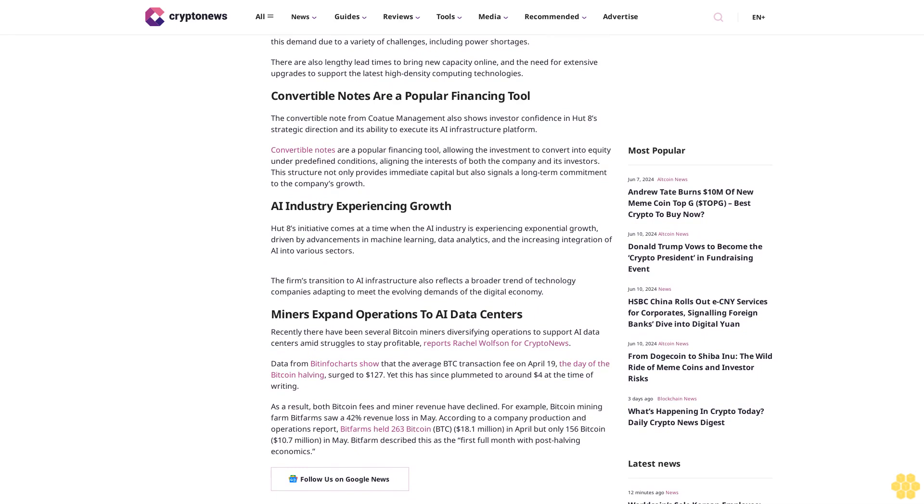Convertible notes allow the investment to convert into equity under predefined conditions, aligning the interests of both the company and its investors. This structure not only provides immediate capital but also signals a long-term commitment to the company's growth.